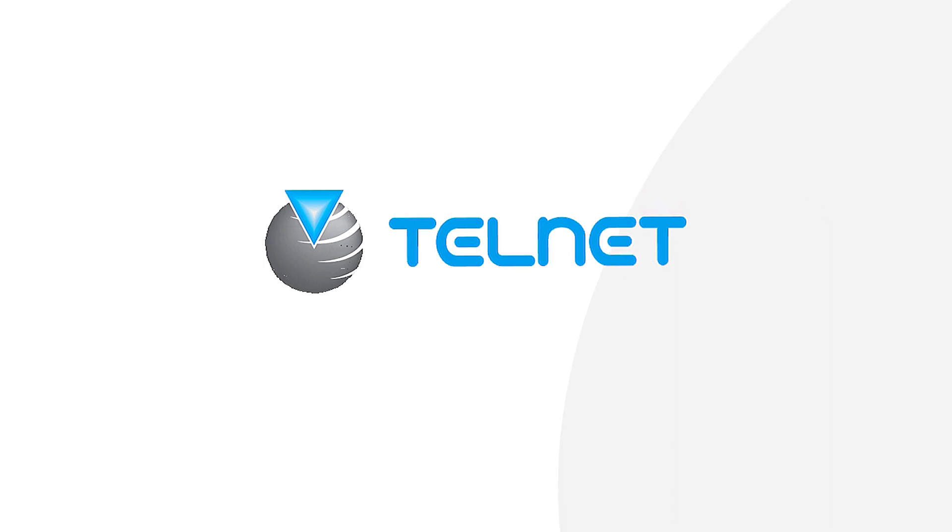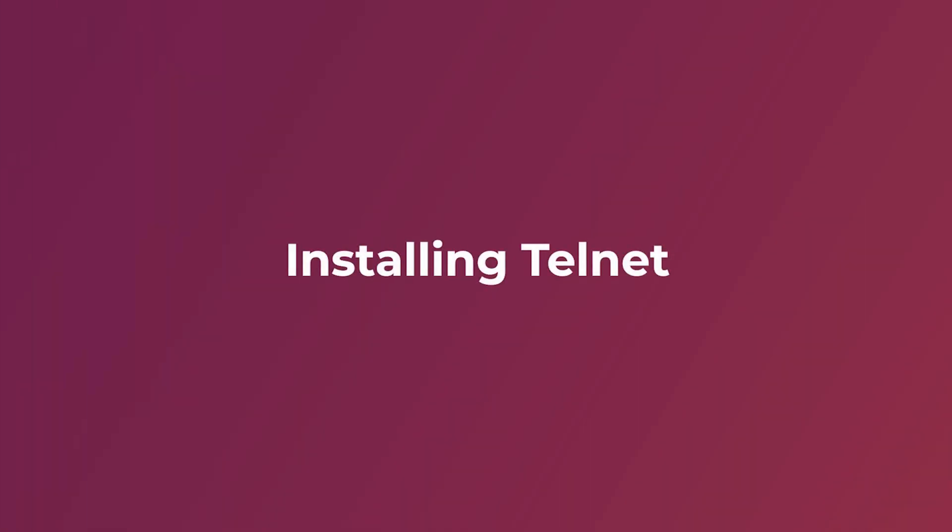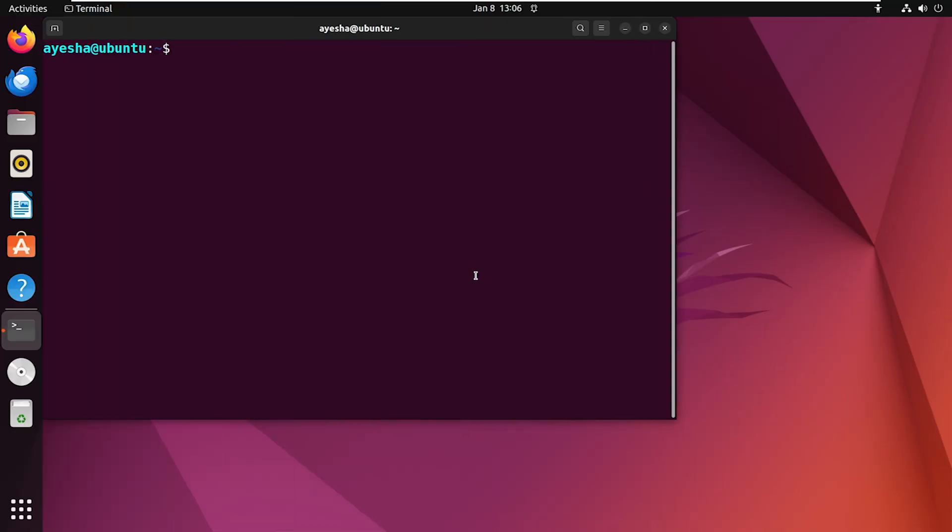Now let's see how to install it on our Ubuntu system. At first, open your terminal and update your system.